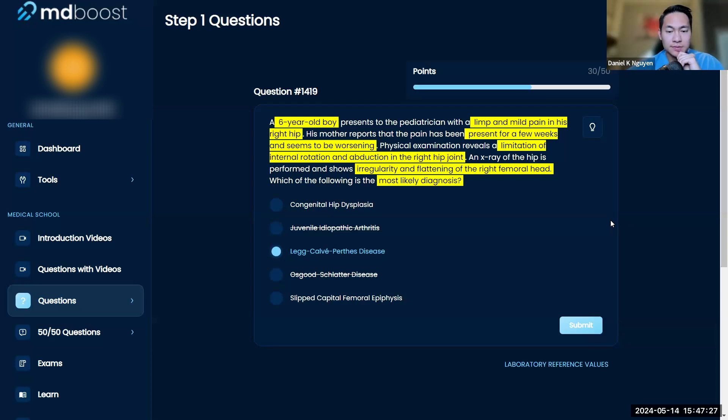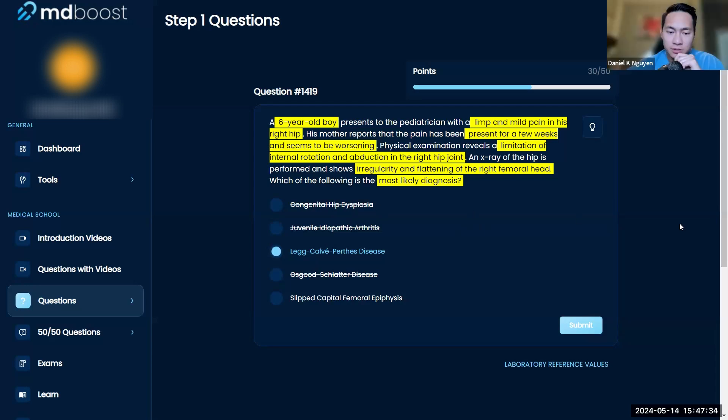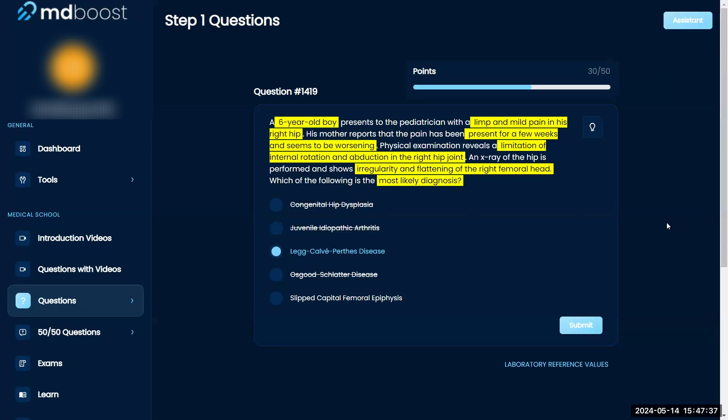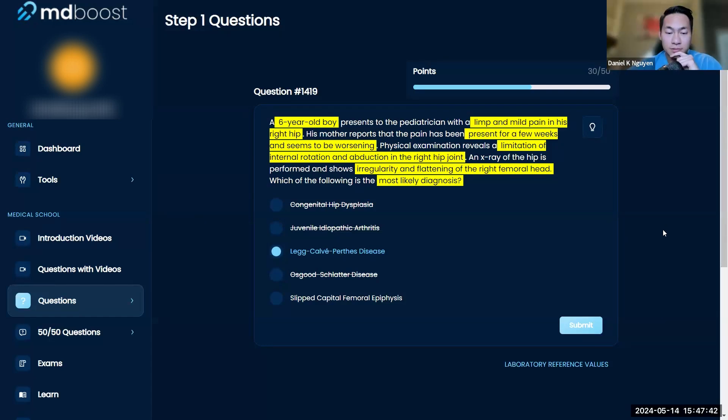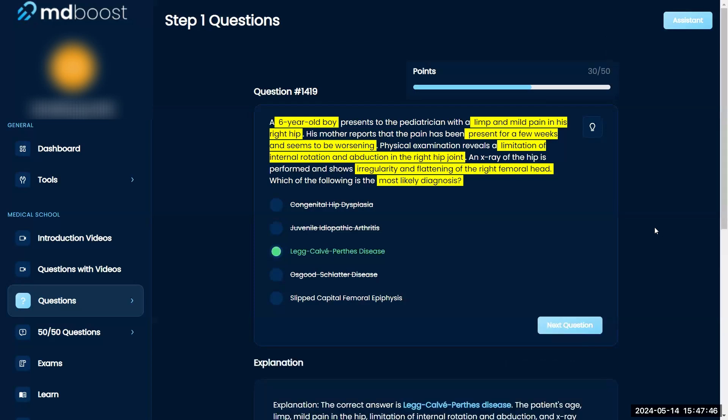Congenital hip dysplasia—I think that's literally congenital, so very early in life, not six years old. Slipped capital femoral epiphysis—I think they would talk about this person being very overweight. So I'm gonna go with Legg-Calvé-Perthes; I think that's right.